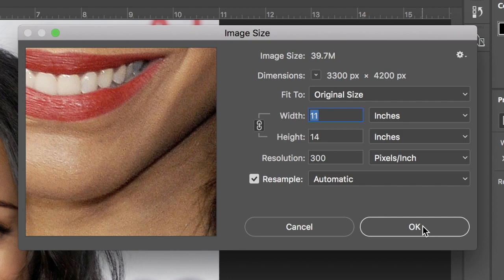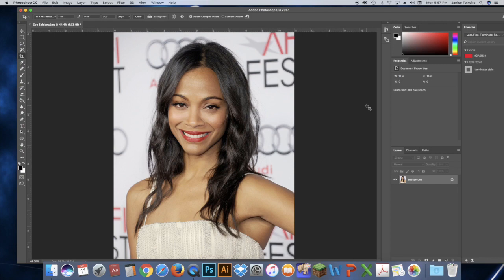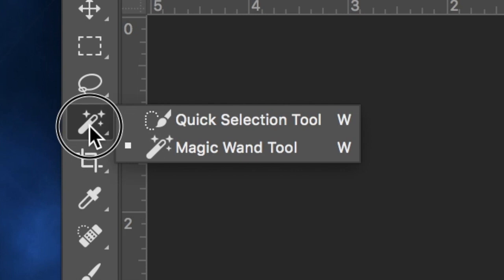Now I want to remove my subject from the background. We're going to first select our subject, and probably the best selection tool for that is the Quick Selection Tool. If your Magic Wand is showing, press and hold and switch to the Quick Selection Tool.